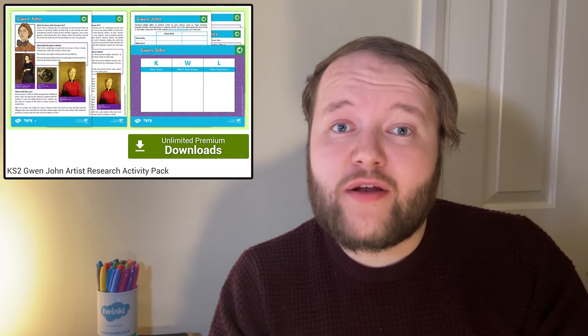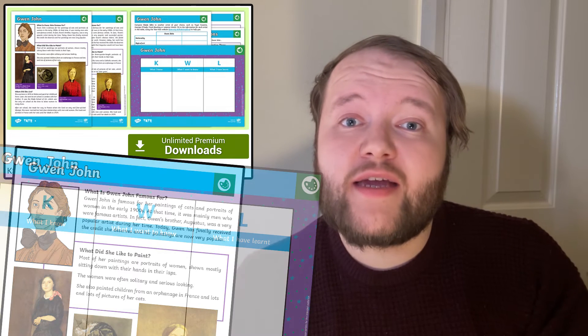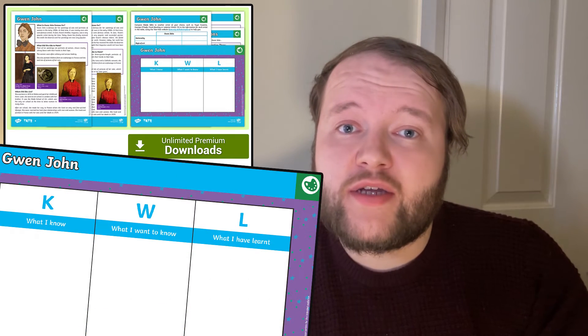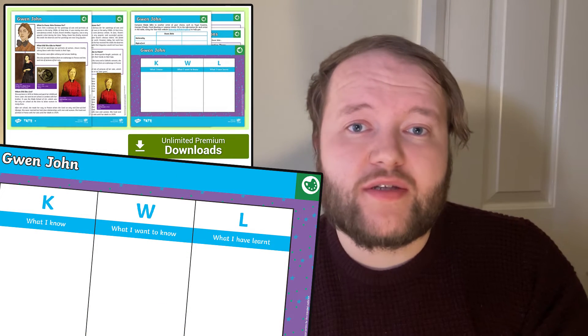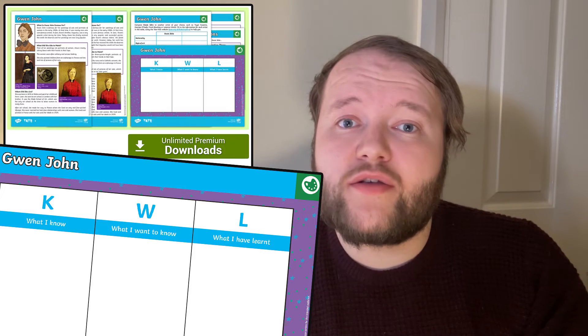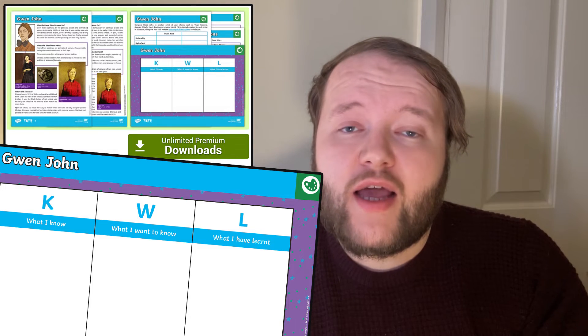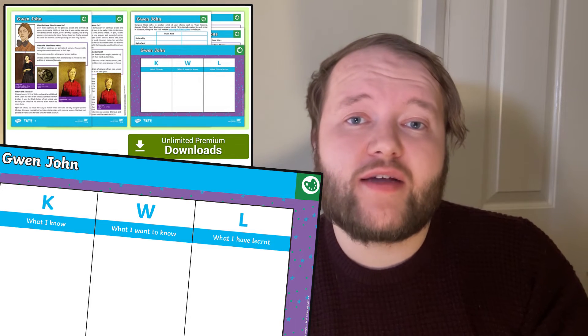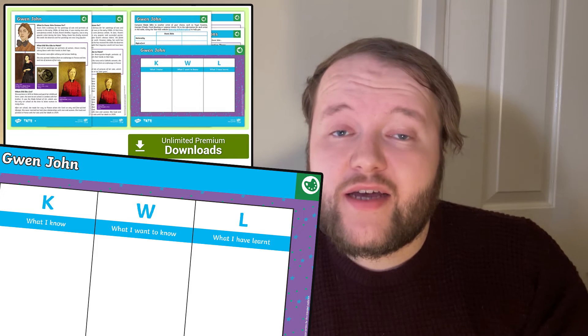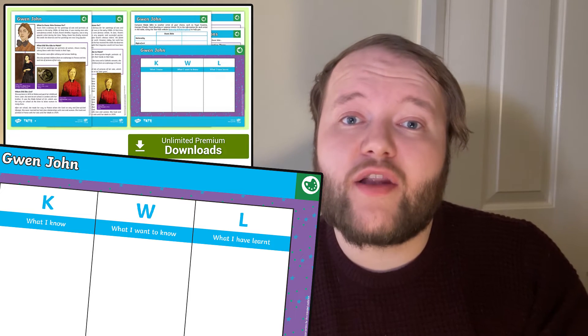So, what's included in the pack? Start off with the included fact file to learn more about Gwen John — what sort of art was she famous for, where did she live, and what subjects did she like to paint? Use the included KWL grid to start and end the research task. Start with what your learners already know about Gwen John and what they'd like to find out, and end with the new information they've learned.